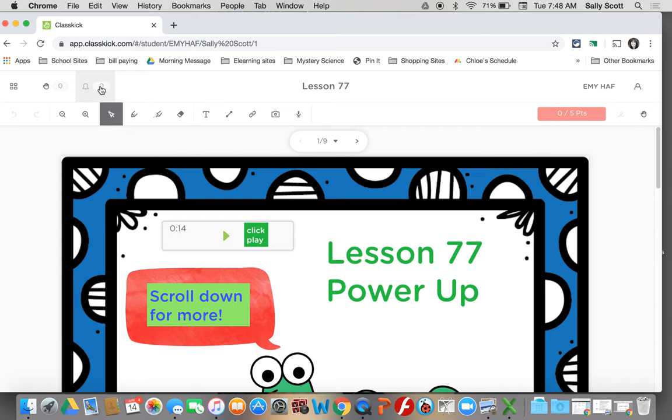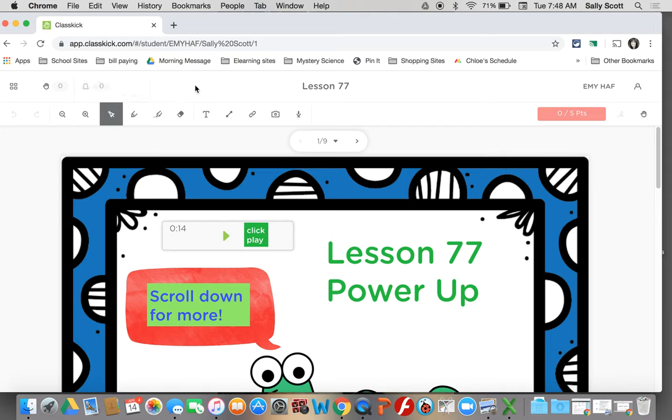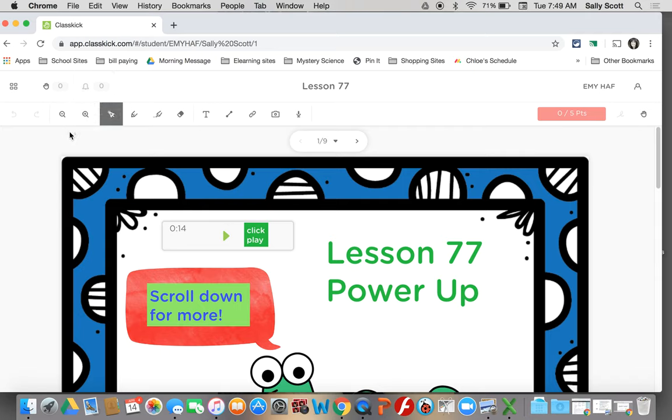The next thing that you can see is this little bell. What this little bell means is that Mrs. Scott or Mrs. Johnson or Mrs. Clay, your teacher, has gone back and looked at your work and given you some feedback or told you about the different pages in your assignment and how you did. That's where you can find the feedback.